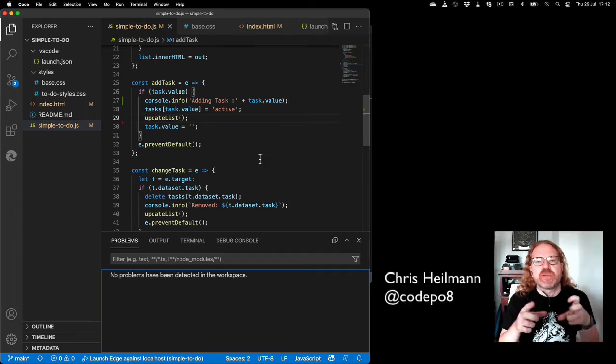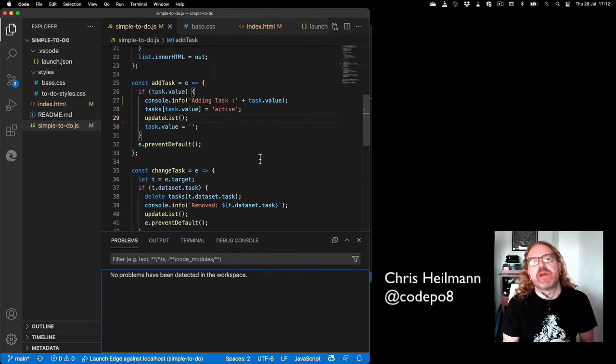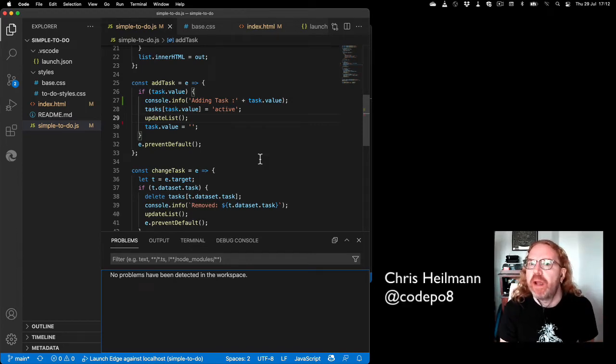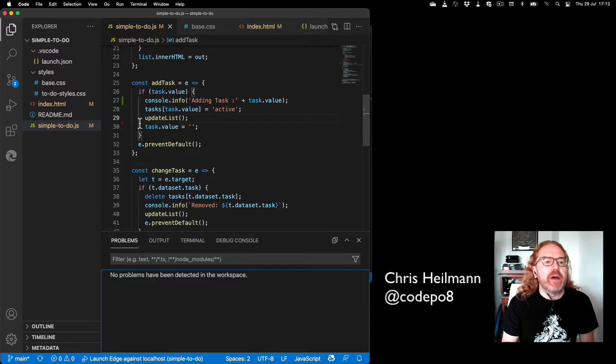Hi, I'm Chris, and I want to show you a feature of the JavaScript debugger you might not be aware of in Visual Studio Code.